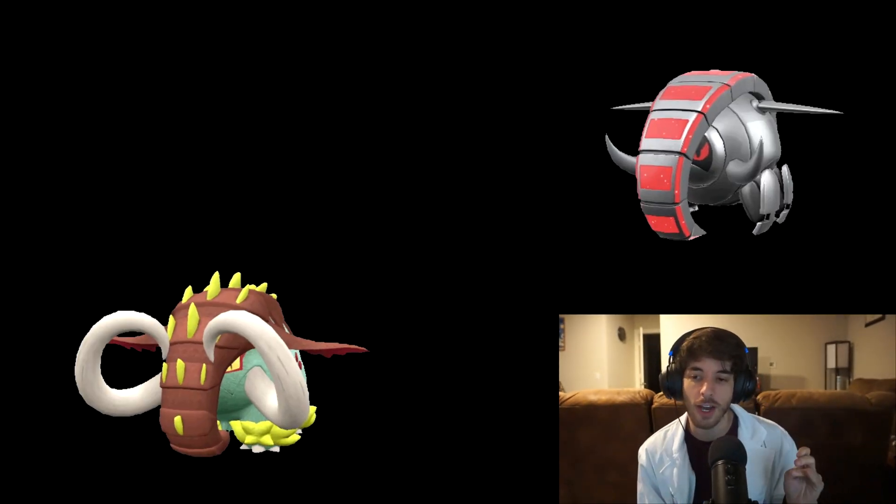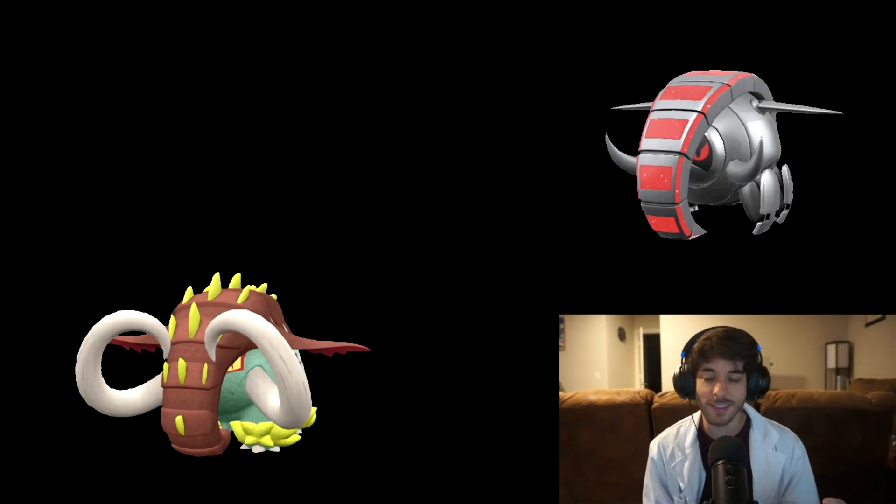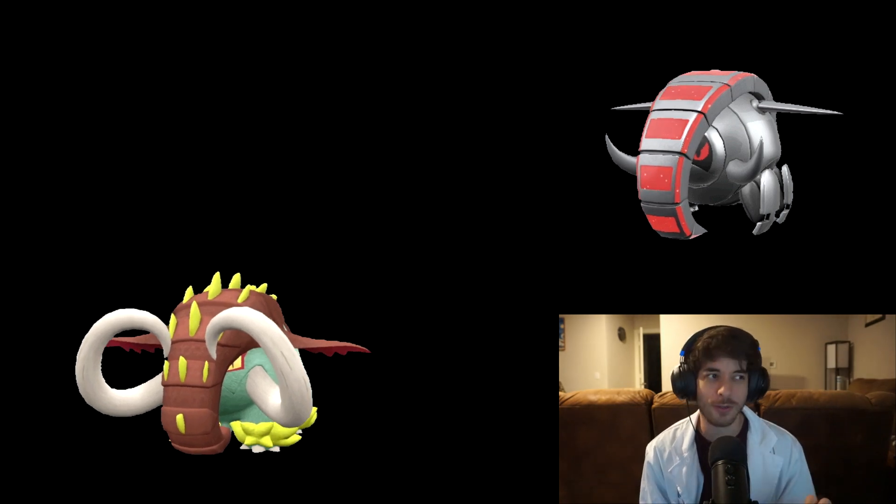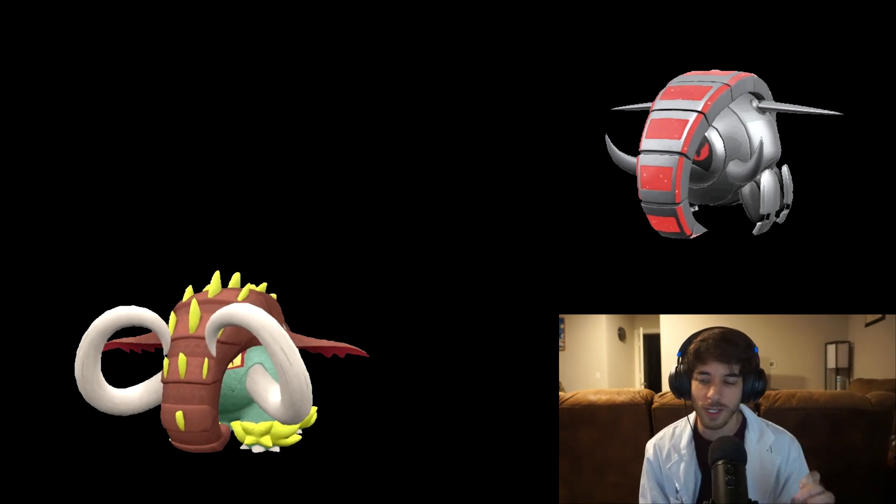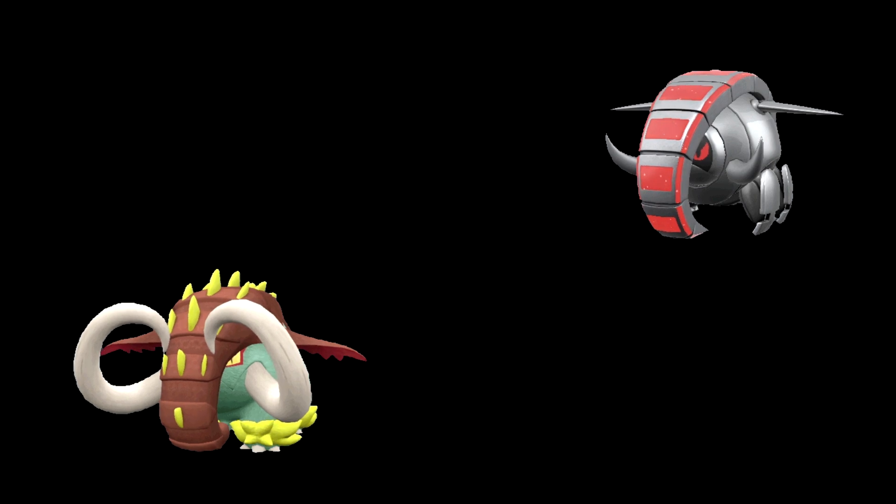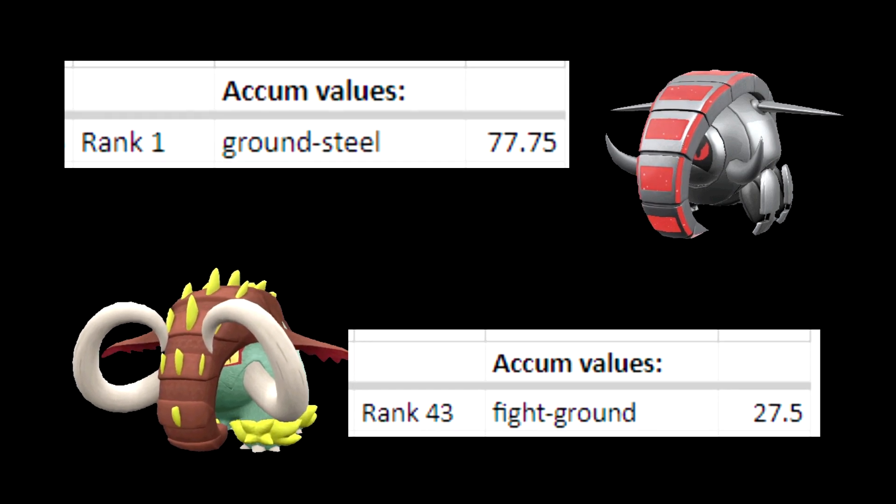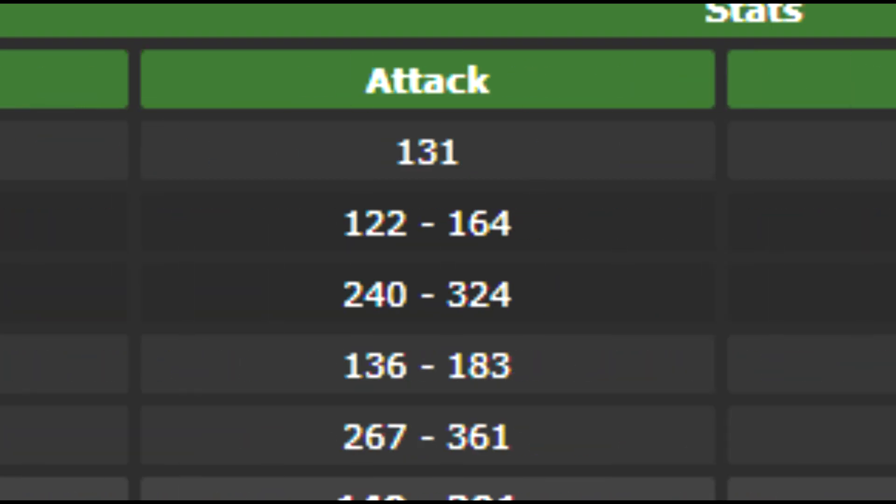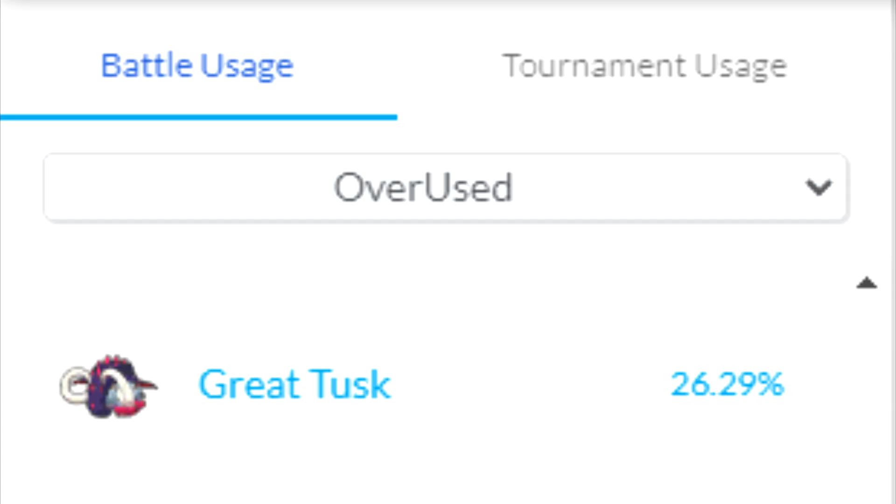Because when you look at the Dawn Fan variants, you can kind of see that Game Freak knew some of this. Because they really toned down Iron Treads compared to Giant Tusk. Giant Tusk has a lot better stats and a lot better move pool. And it shows in its usage.